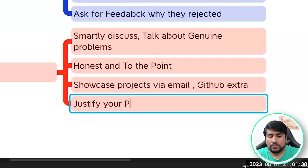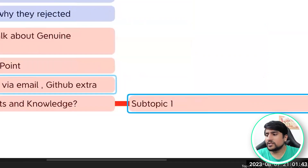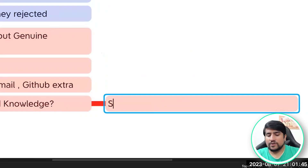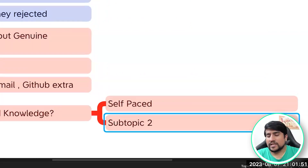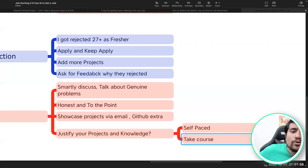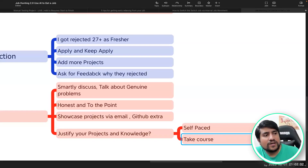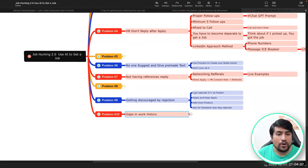The most important point is to justify your projects and knowledge. There is self-paced learning where you learn by yourself, but you can also take some courses to accelerate the process so you can justify the projects you have done. Job hunting is one of the problems I am solving right now. Thanks a lot for joining and I will see you in the next session.